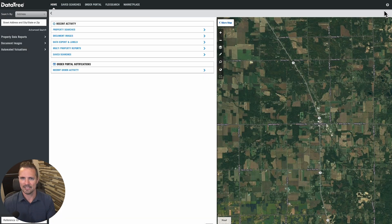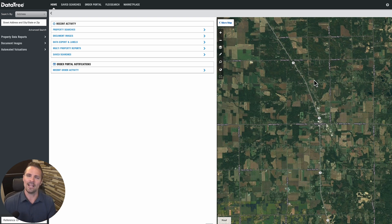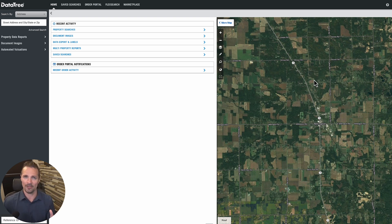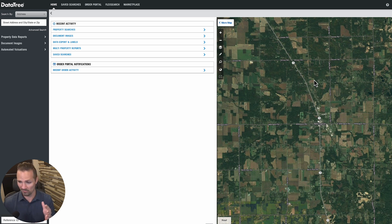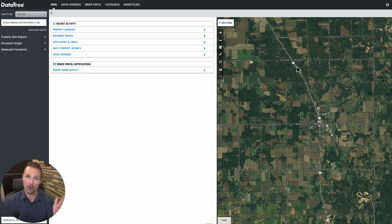Let me show you what I mean. This is just a hypothetical scenario, but let's say I'm looking for vacant lots that I could potentially use to develop a new self-storage facility or whatever else I want to build — maybe a small neighborhood, a commercial building, or even a house.